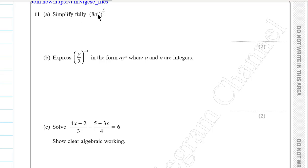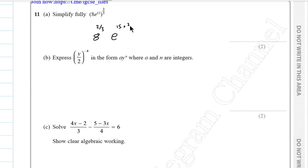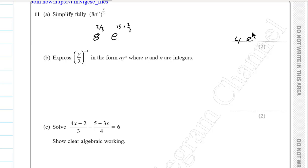Question 11a. Simplify (8e¹⁵)^(2/3). This equals 8^(2/3) × e^(15 × 2/3). The cube root of 8 is 2, and 2 squared is 4. The power of e is 15/3 × 2 = 10. The answer is 4e¹⁰.